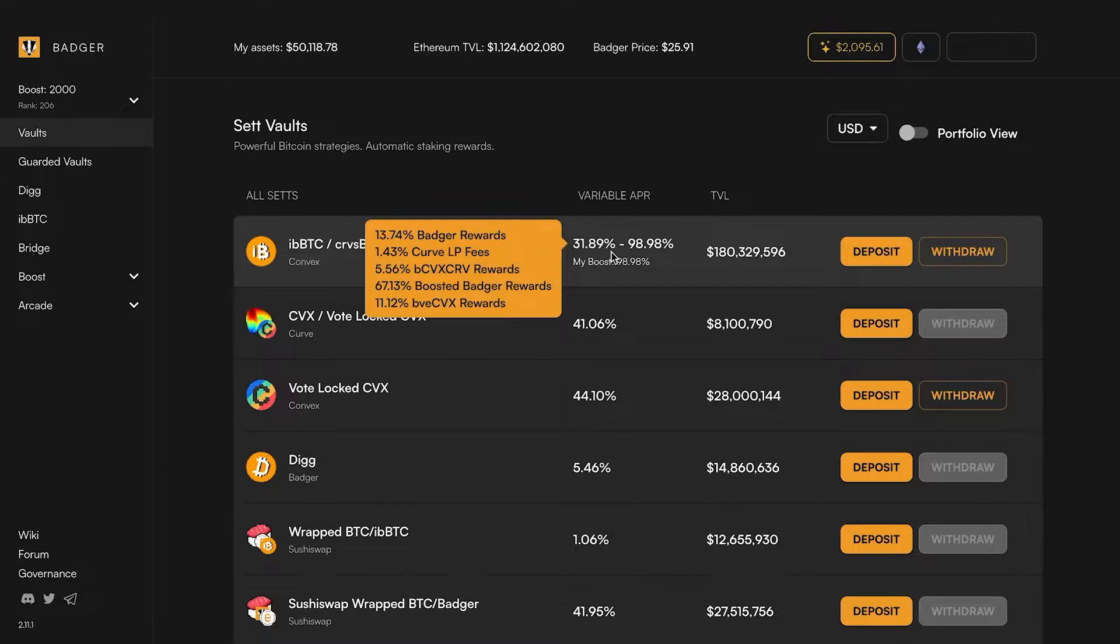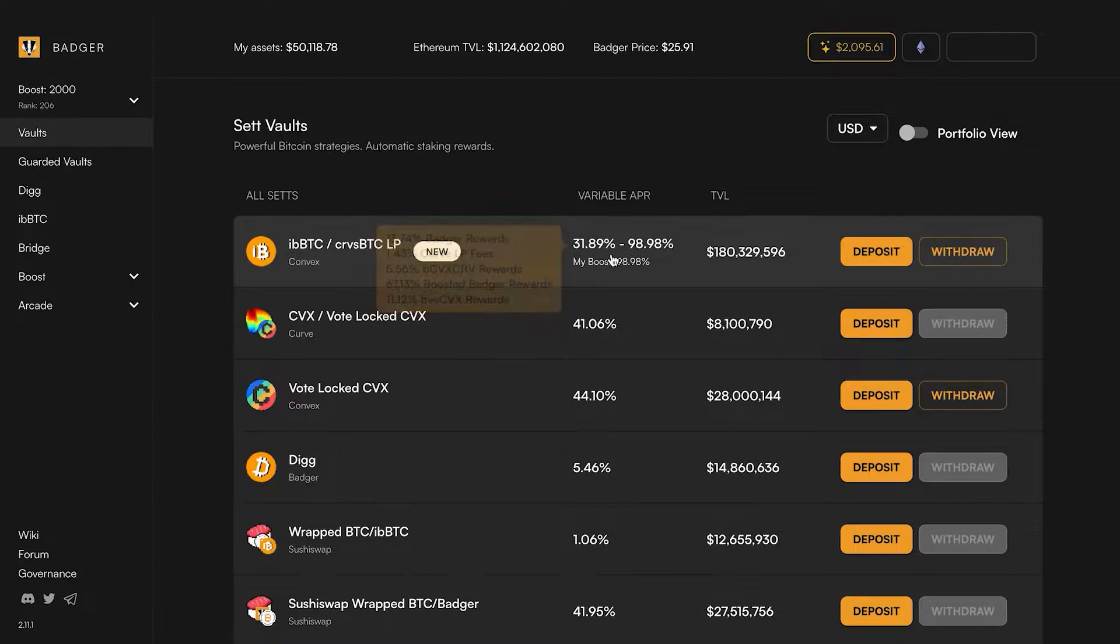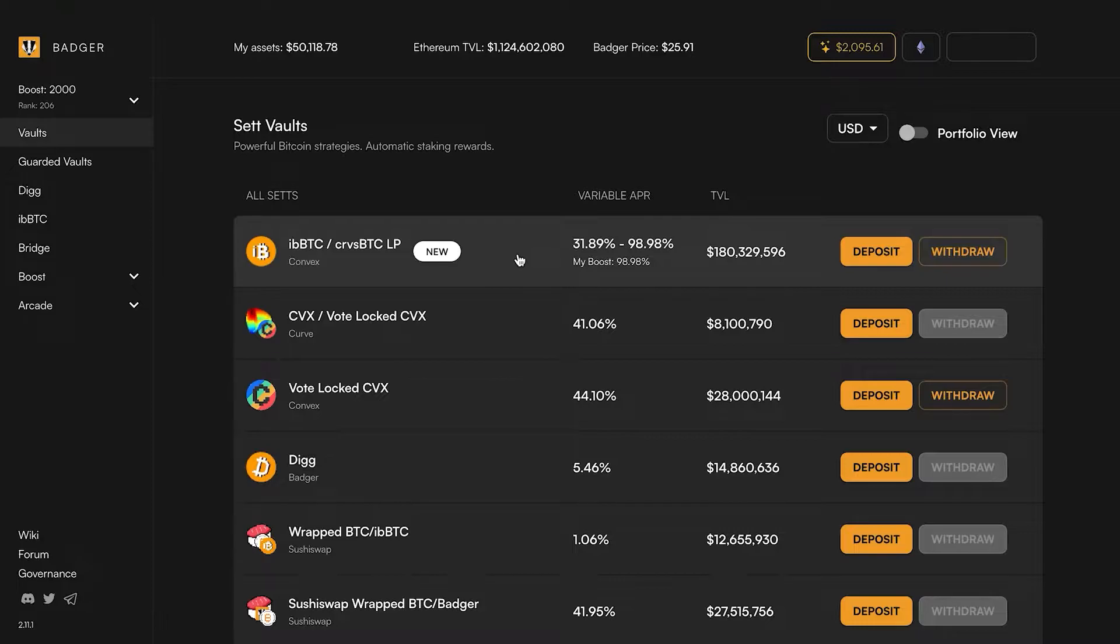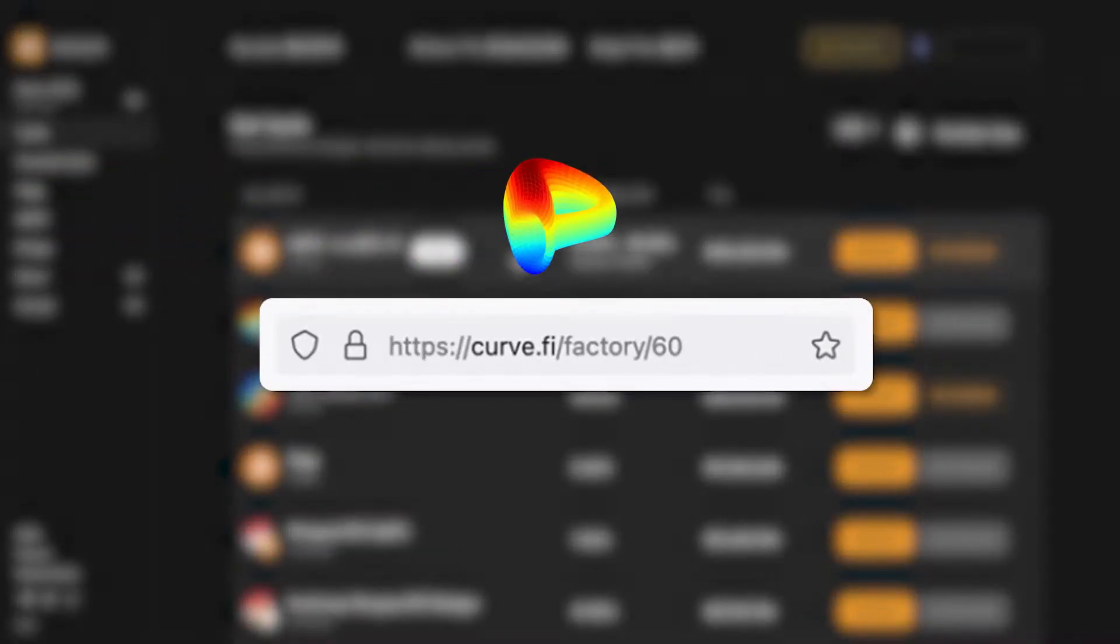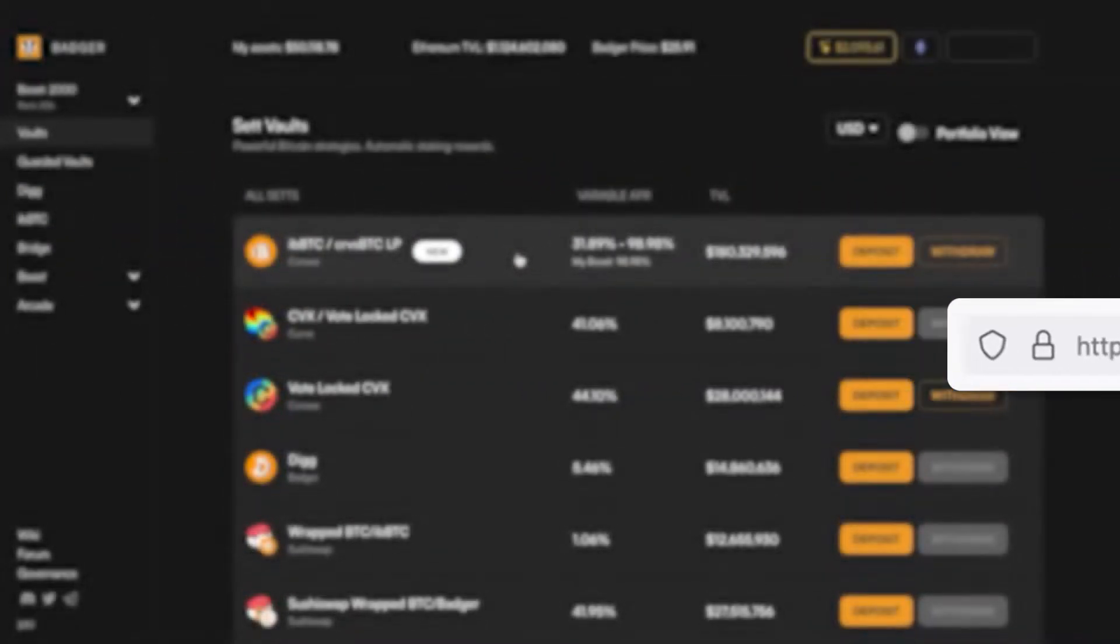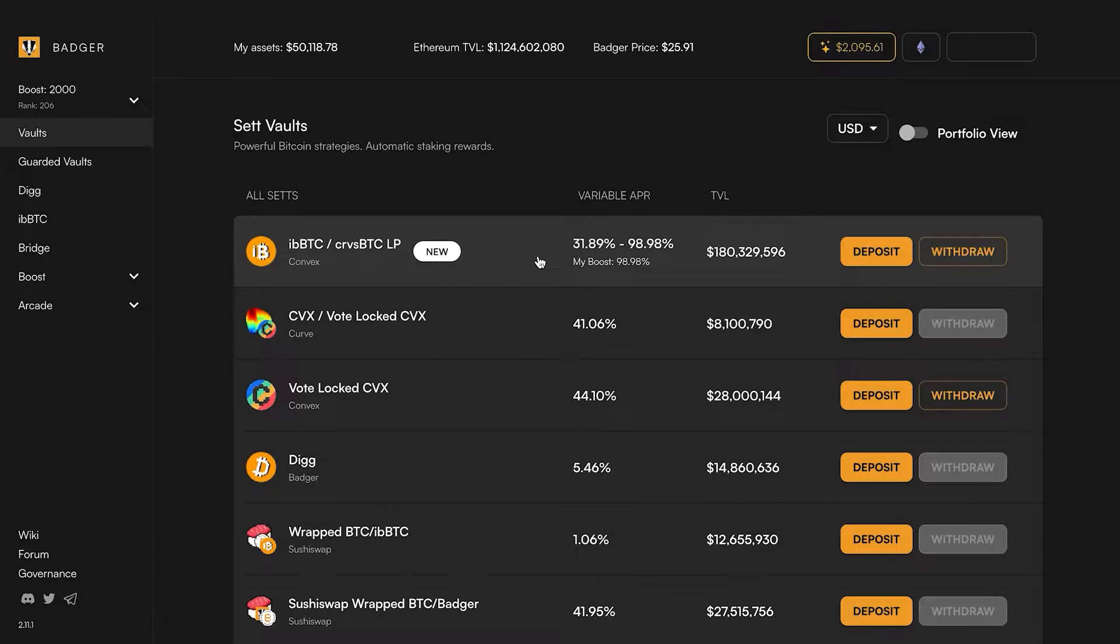It's going to give you those rewards in exchange for providing your curve LP token for a curve pool, which is curve gauge factory 60. That is a pool that combines our iBBTC interest bearing bitcoin with WBTC, renBTC and sBTC.